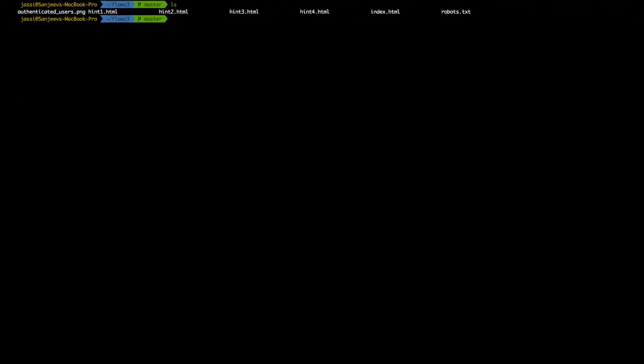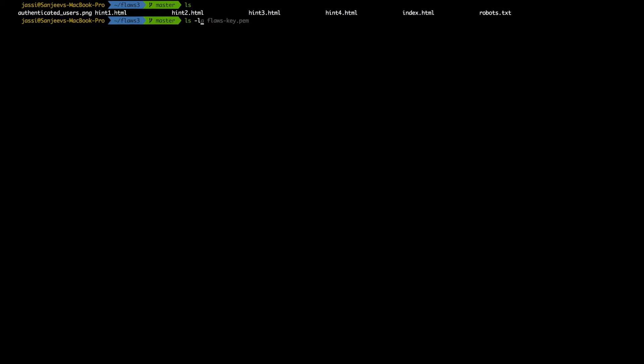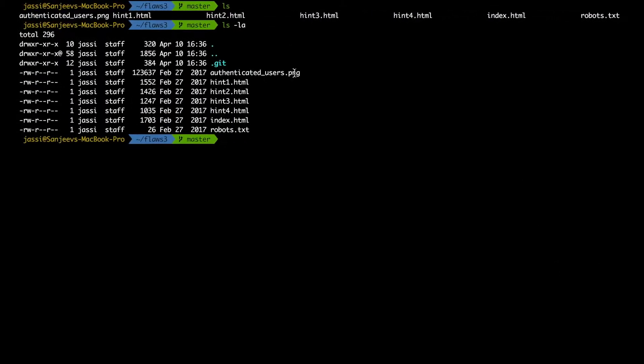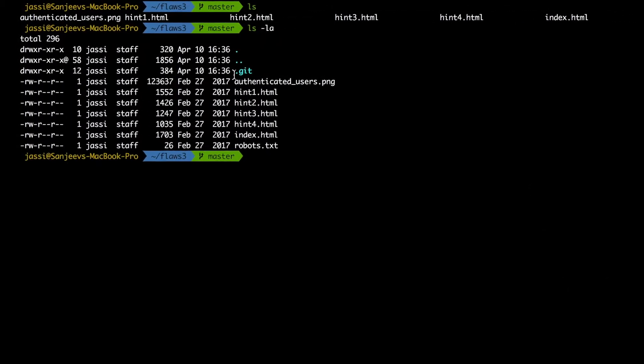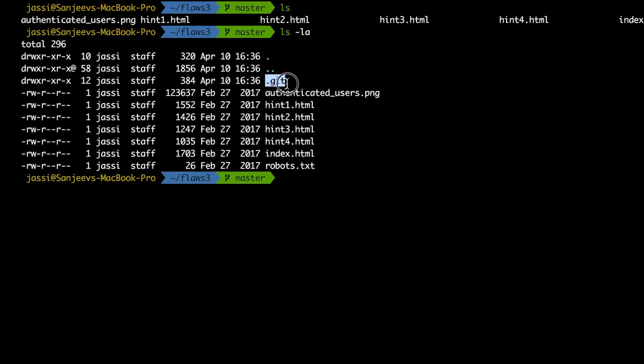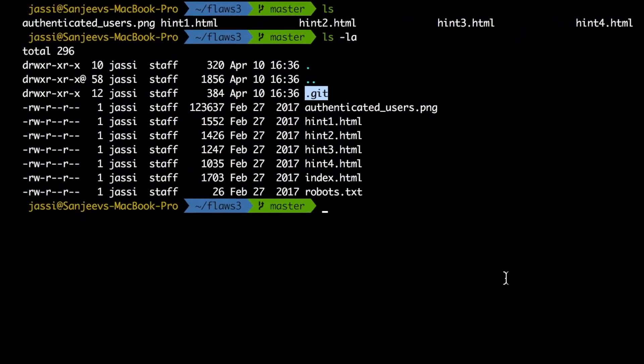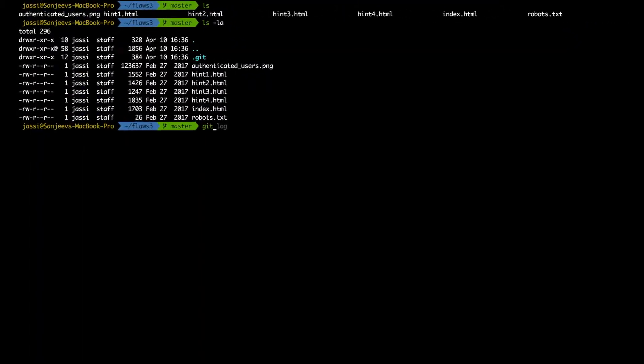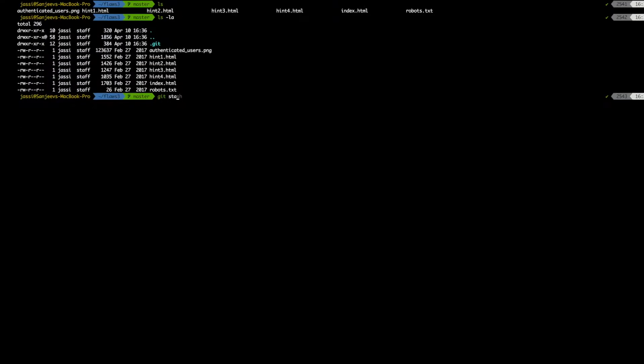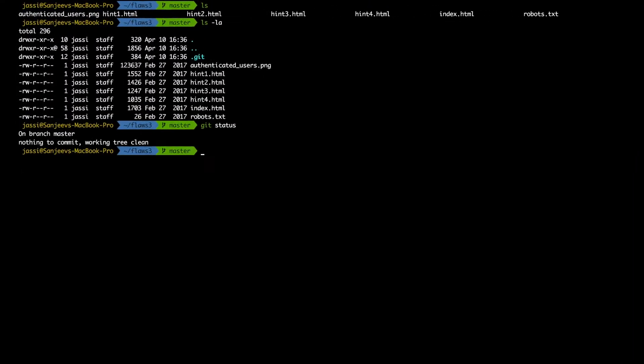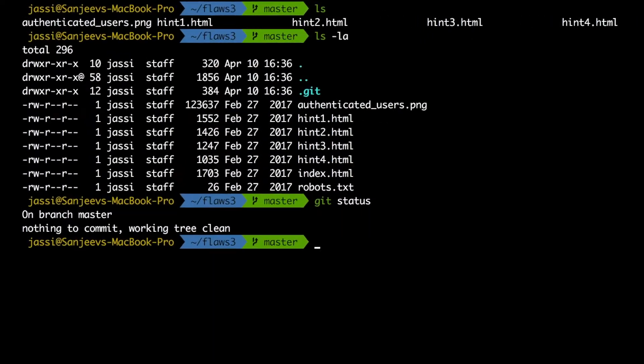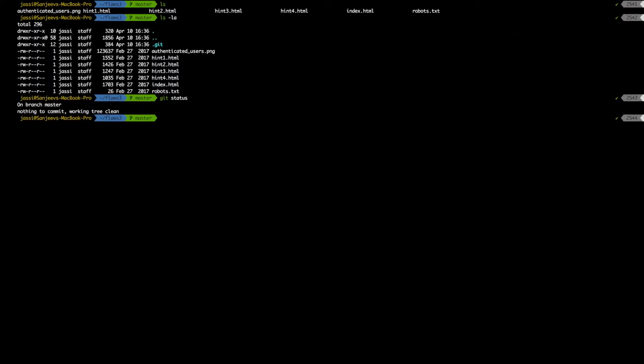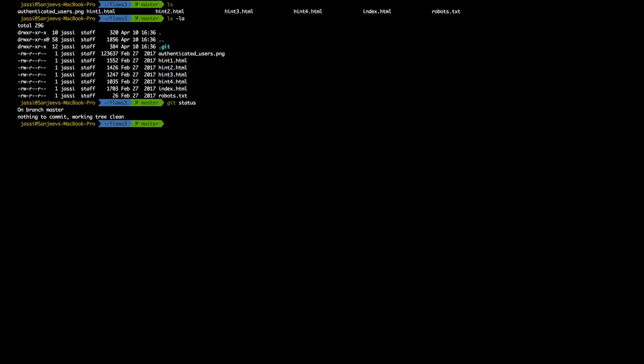So now we'll see if we have anything here. LS minus LA - did that dot git got copied? Yes, dot git got copied. So what next, we can just check git status. Okay, so it means we can run all the git commands here.